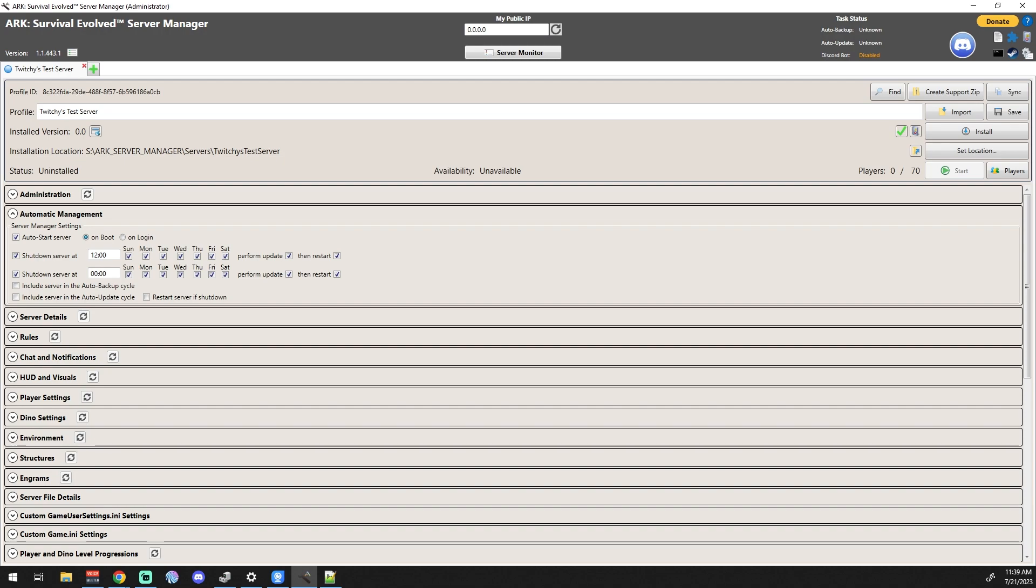And yeah, that's automatic management in a nutshell. There's not a whole lot more to it. So I hope you guys found it helpful and I hope you tune in for the next one. Have a good one.